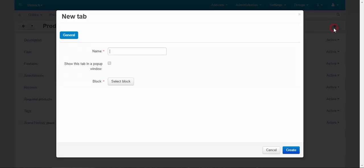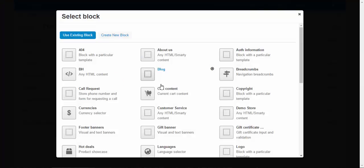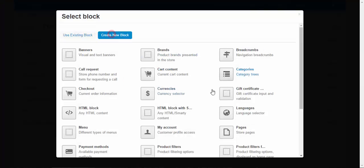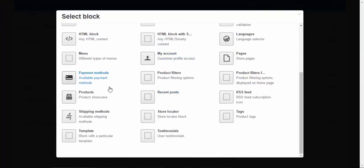And one more. Not with the text, but with the products. Products you might like. Select block, create new block.